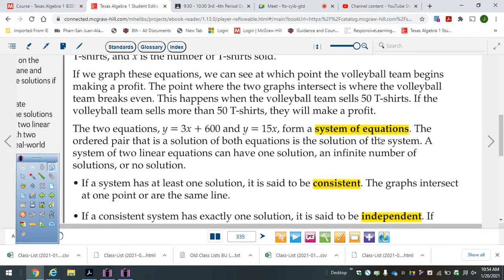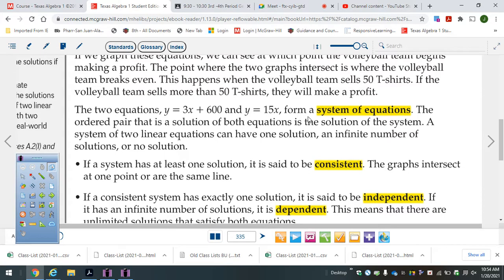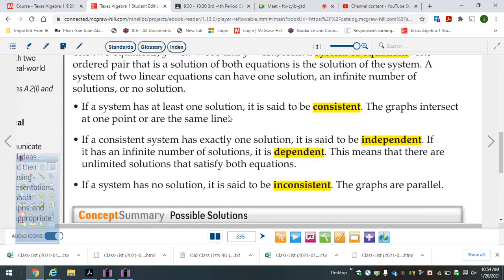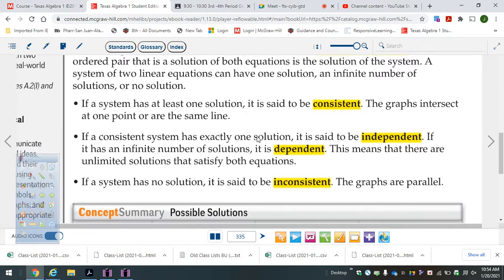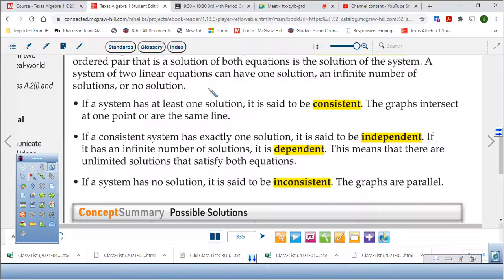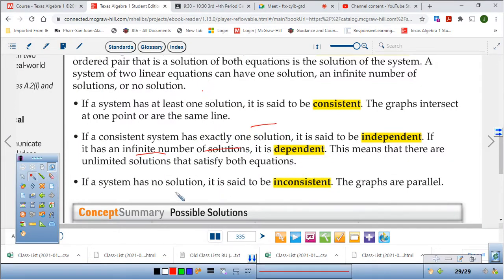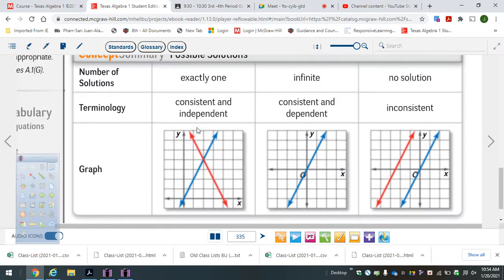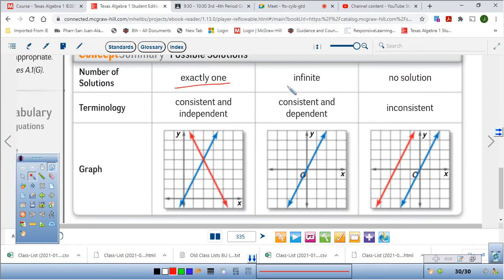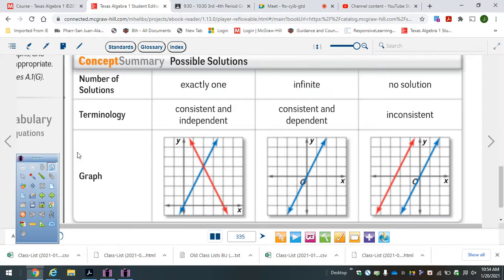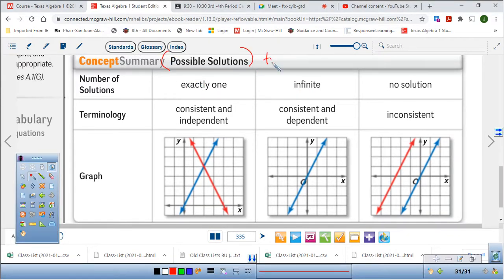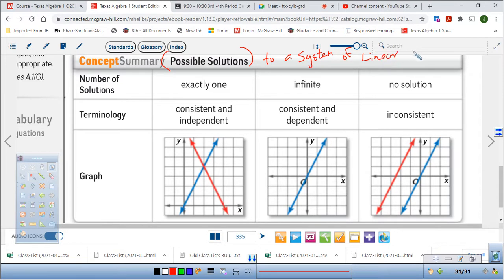Two equations form my system of equations. Two equations give me a system. They have at least one solution. Now, if it's consistent, it can have one solution. Pay attention to this — the number of solutions. You can have one solution, an infinite number of solutions, or no solution. Here's a picture of what they look like. One solution, infinite solutions, possible solutions to a system of linear equations.